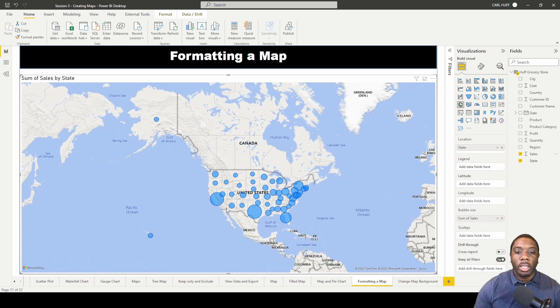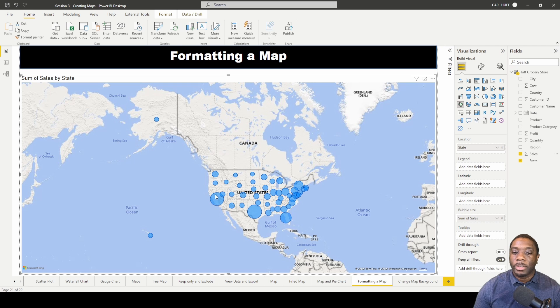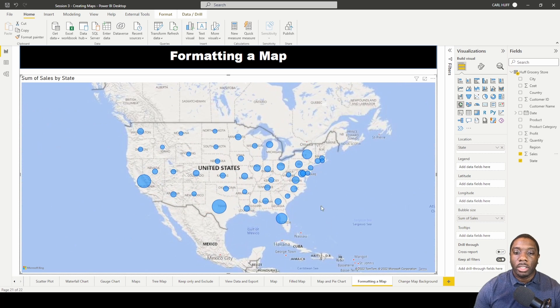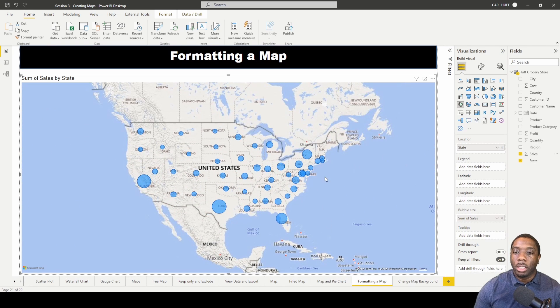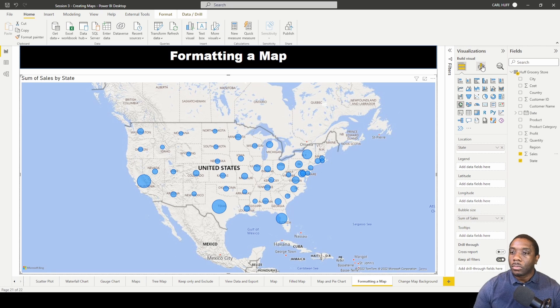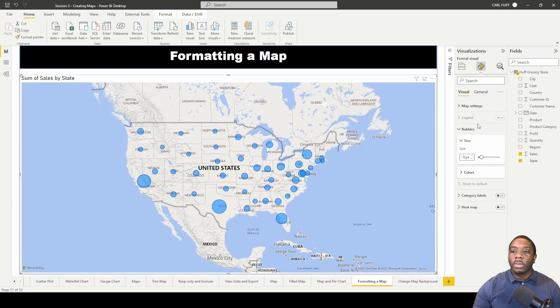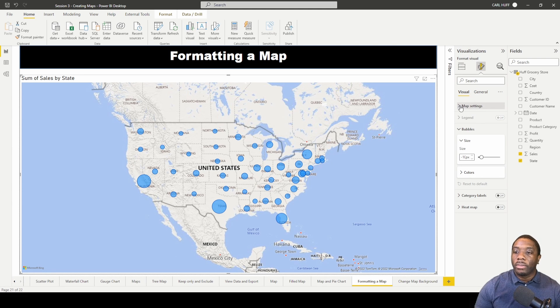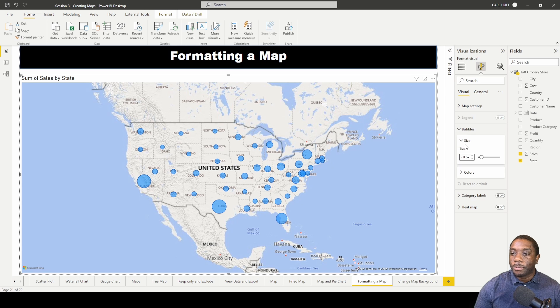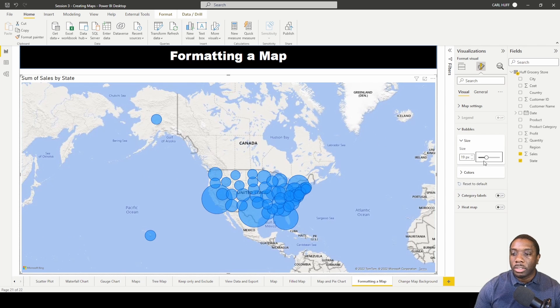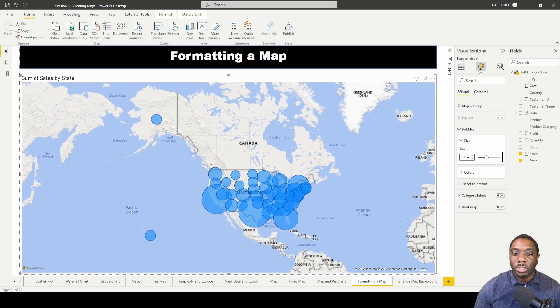So we have our state and then we have our bubble sizes increased by the amount of sales per state. I'm just going to go ahead and zoom in here and let's go straight to our format visuals. So in our format visuals we have bubble sizes here and we can increase those bubble sizes by just increasing this number.